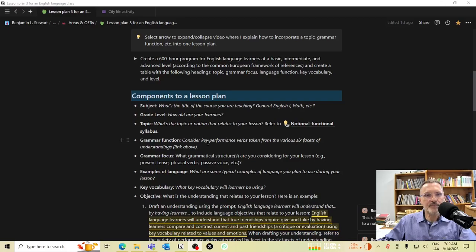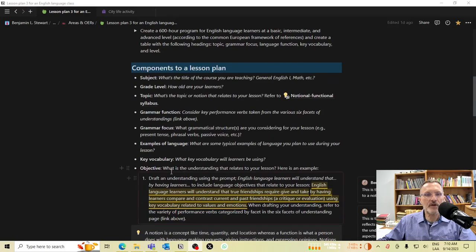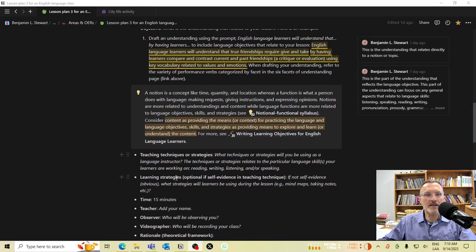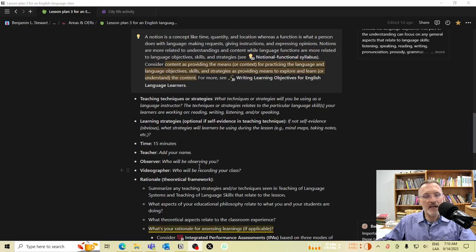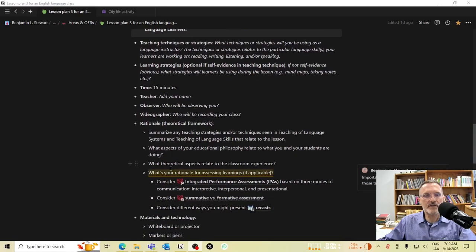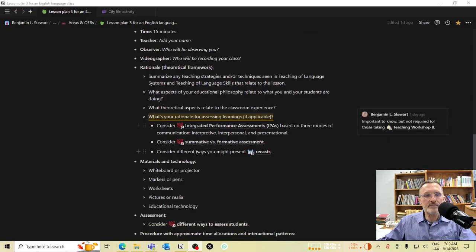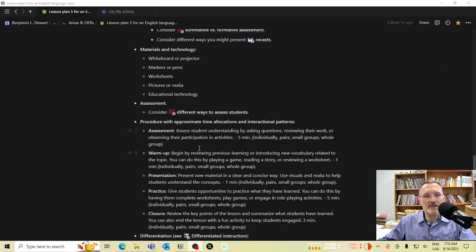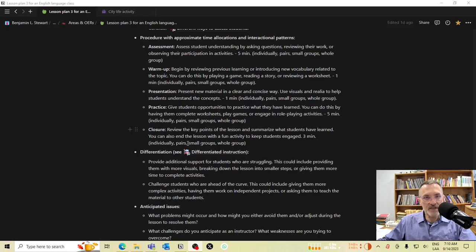Here I have listed the following components for a lesson plan: the subject, grade level, topic, grammar function, grammar focus, examples of language, key vocabulary, and objective. I also have teaching techniques and strategies, learning strategies, the time allocation for the lesson, the teacher, the observer, and the person who is recording the class. Below that I have the rationale, materials, assessment, and then the procedure itself.